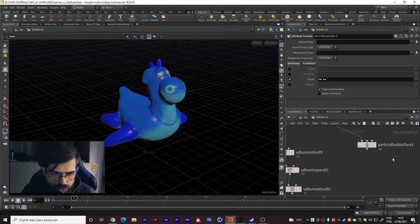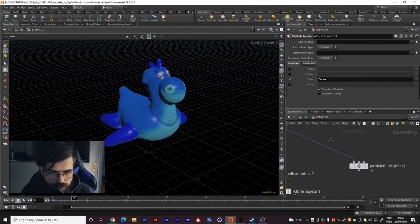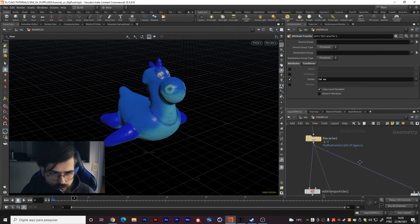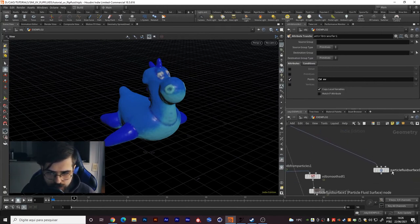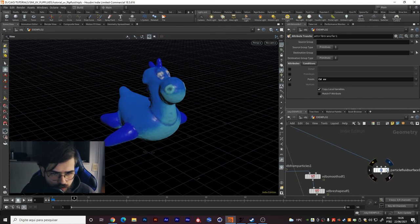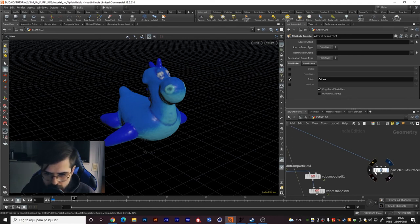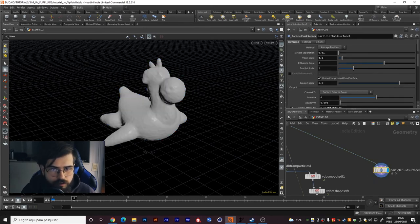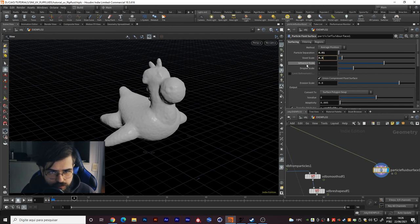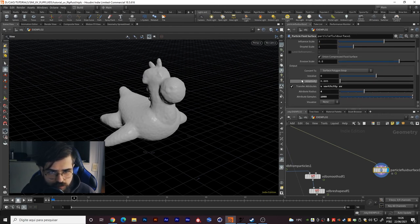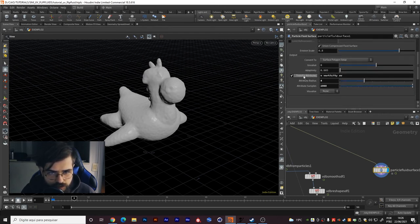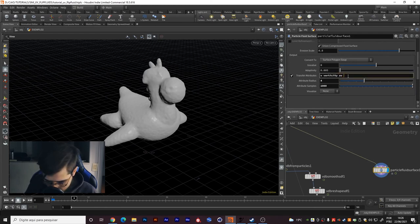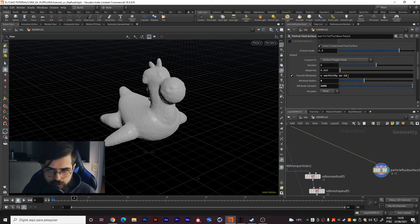And you also can create your particle fluid surface and it will work even faster. You choose the particle separation, the voxel to scale, and here you can enable transfer attributes and you choose UV and the CD for example. You can see you have the CD working here.